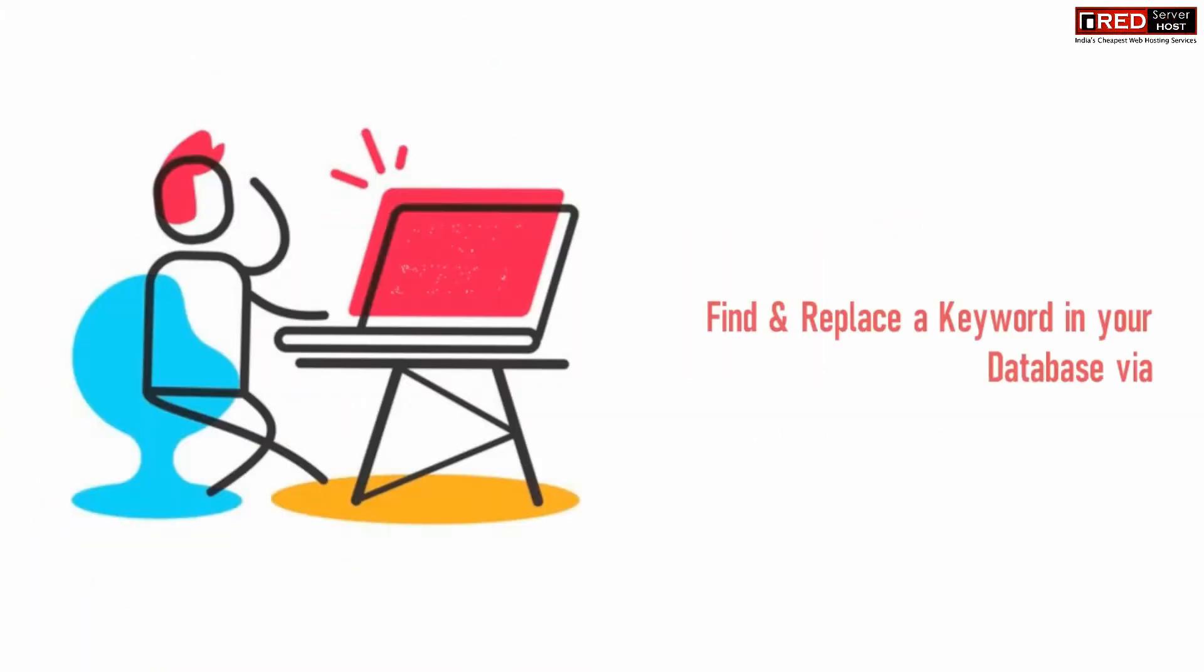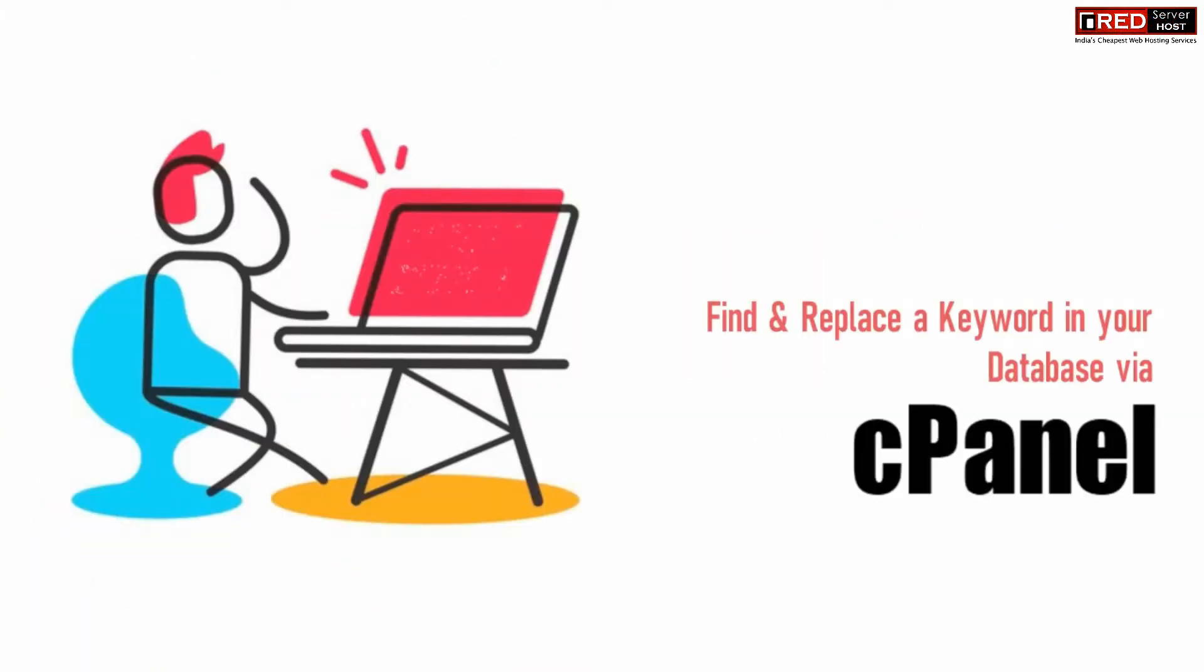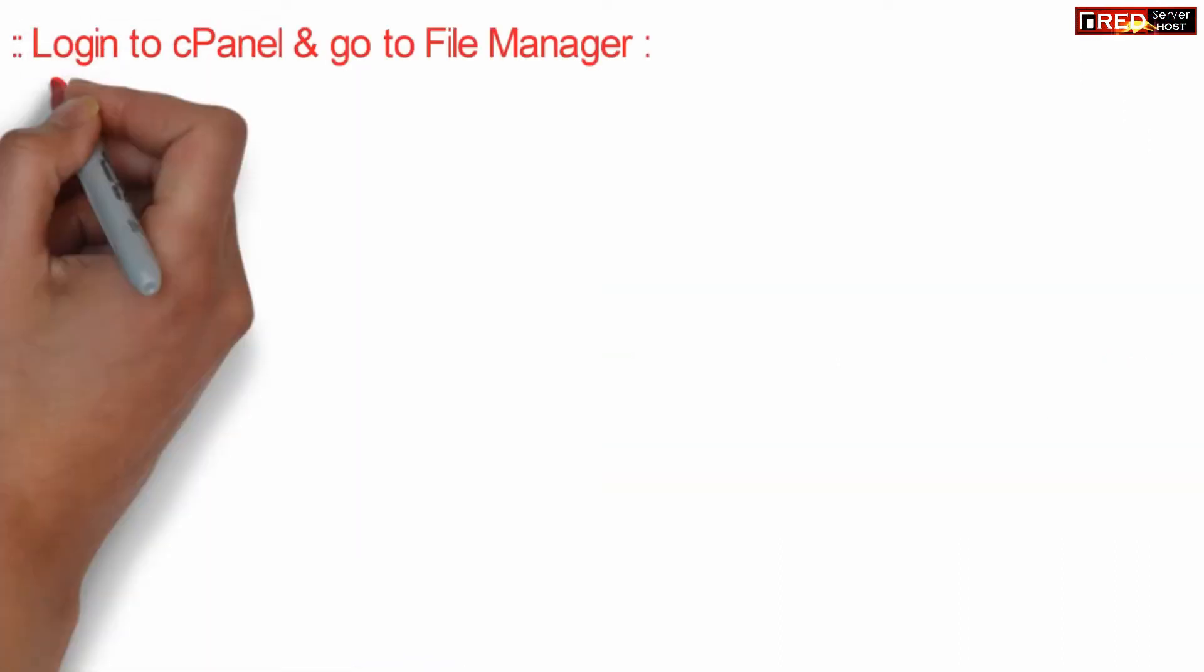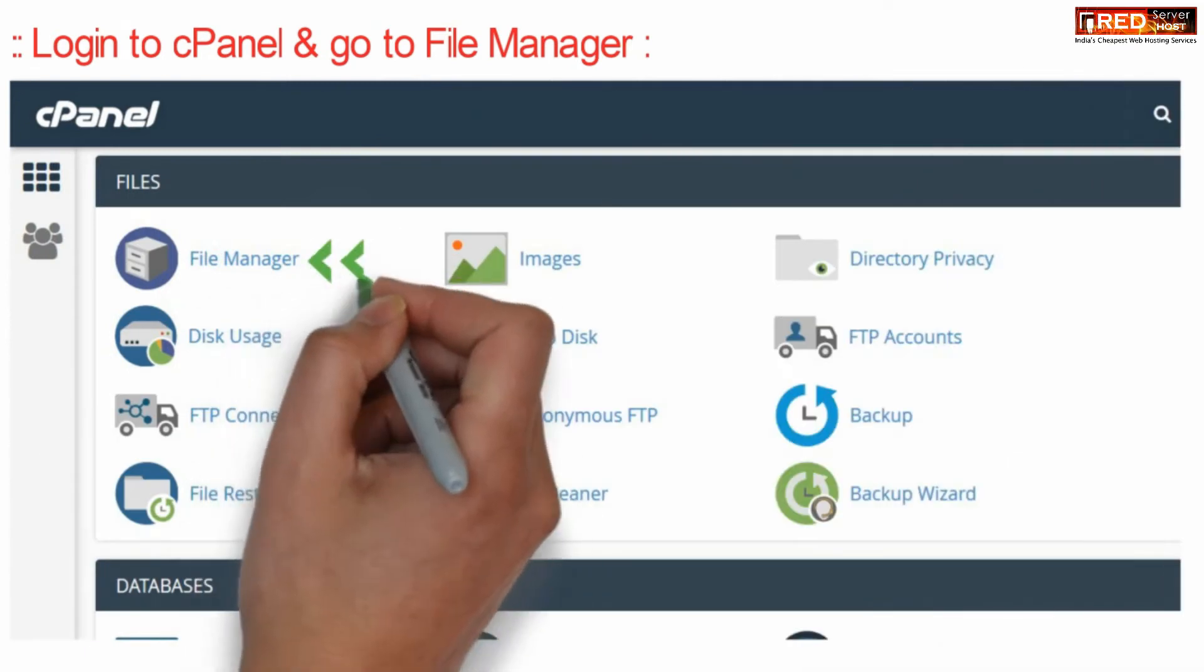If you want to find and replace a keyword in your database via cPanel, then log into cPanel and go to the file manager section.